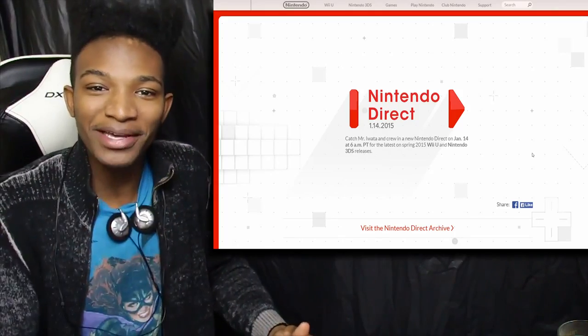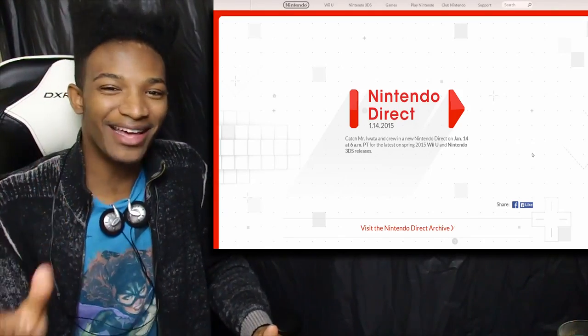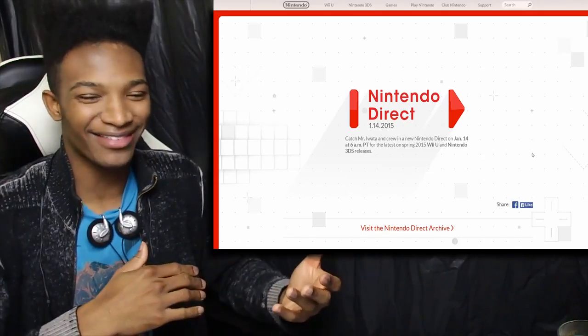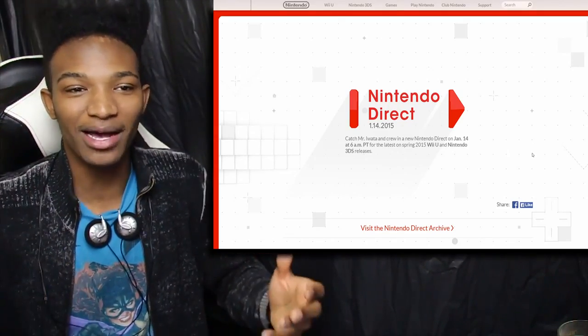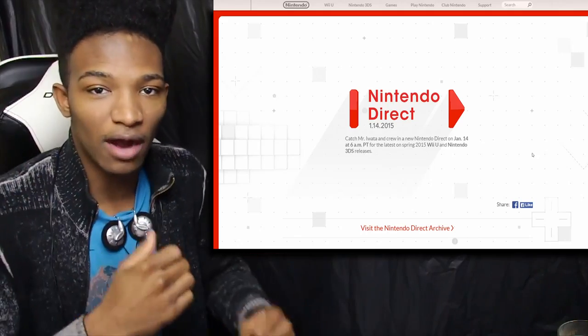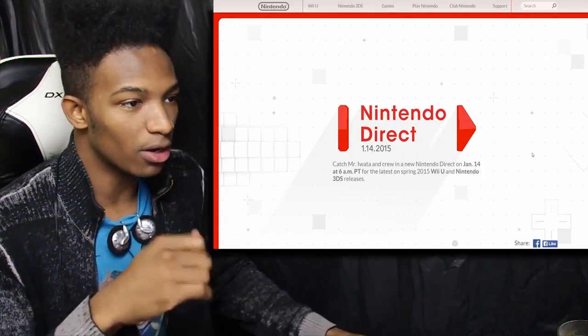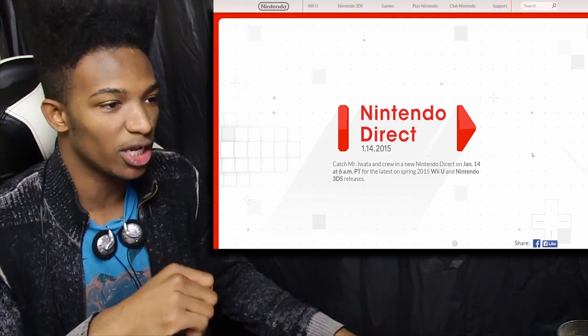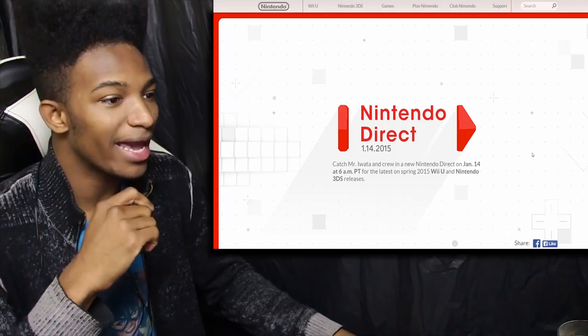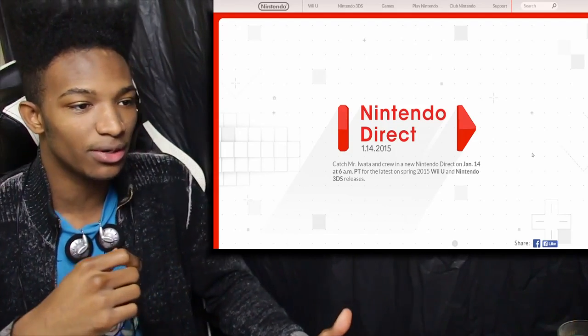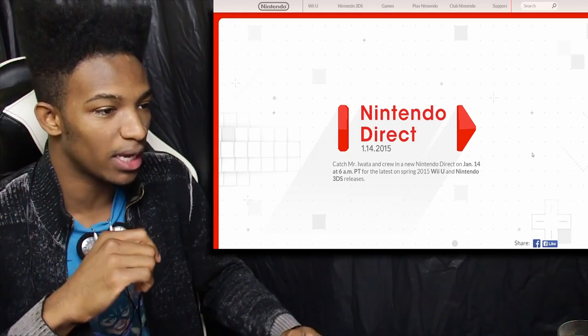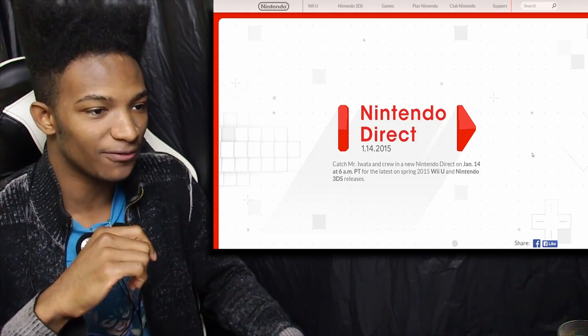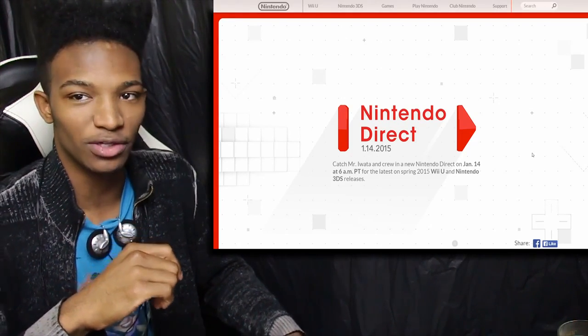But isn't it interesting how I made that video and now you saw a bunch of speculative images after the fact that had these crazy titles in them. It's comedy. But we actually have an official confirmation from Nintendo. So here we go: Nintendo Direct on January 14th, 2015. Catch Mr. Iwata and crew in a new Nintendo Direct on January 14th at 6 a.m. Pacific time for the latest on spring 2015 Wii U and Nintendo 3DS releases.